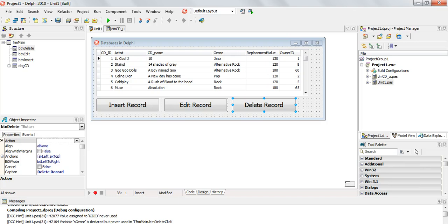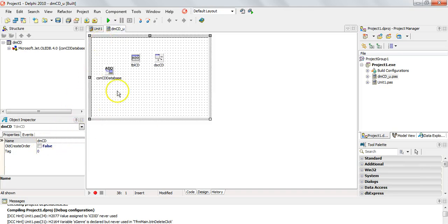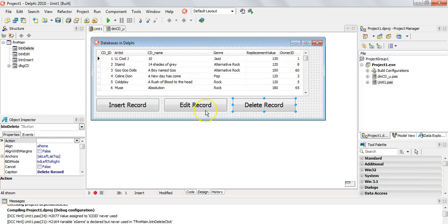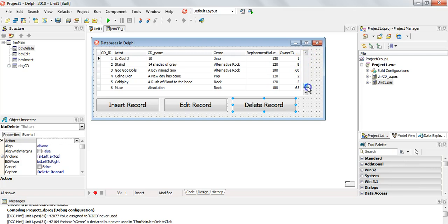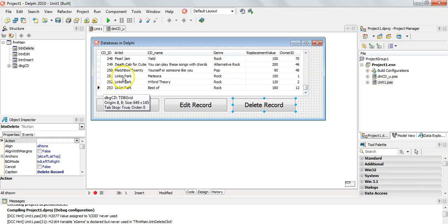Here's the program we've been working on. You can see there is a database table with all the different CD records. There's a data module here called DMCD which has the connection to the database, and the ADO table called tblcd. We also have a data source which allows us to view everything in the DBGrid. With the delete record button, we're going to ask the user to give us a CD ID, move the pointer there using locate, and then delete it.